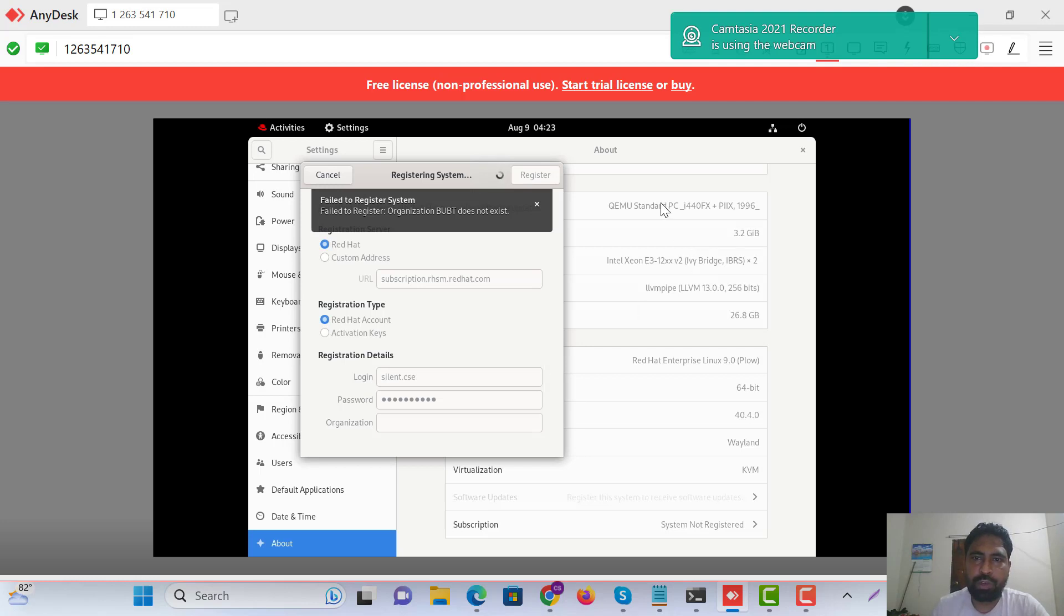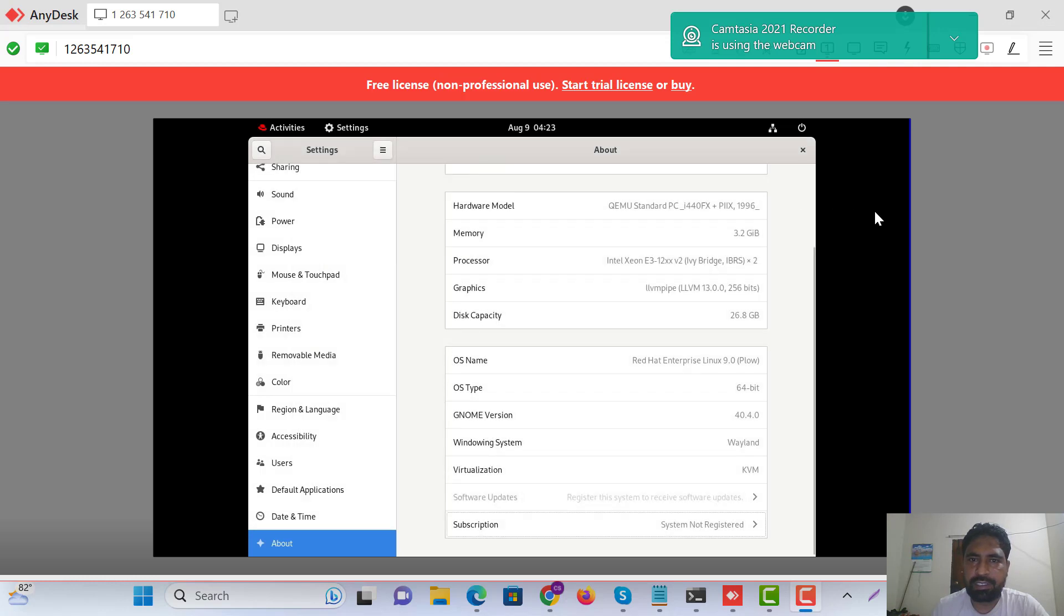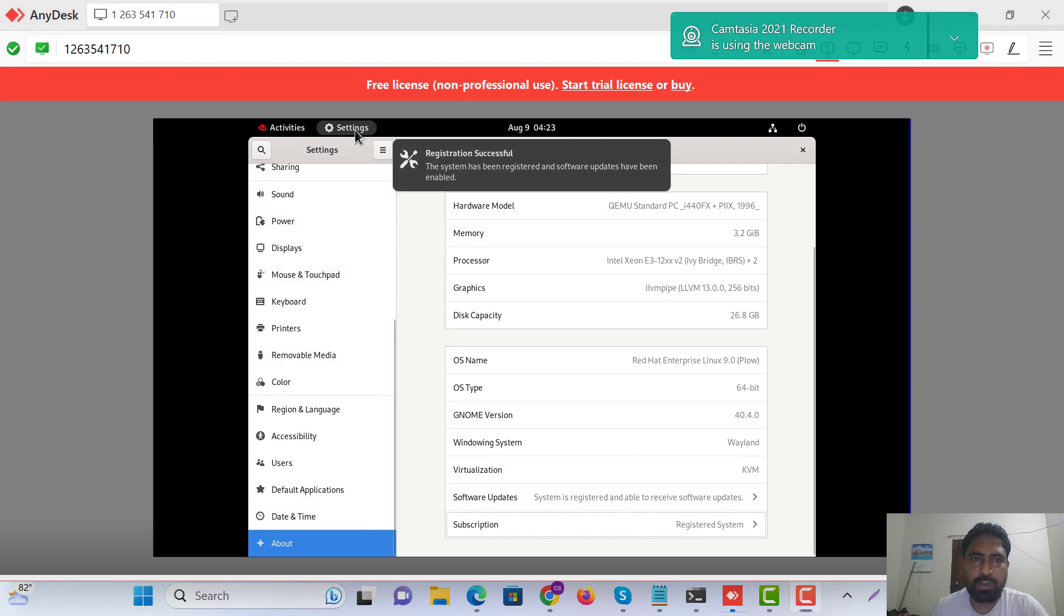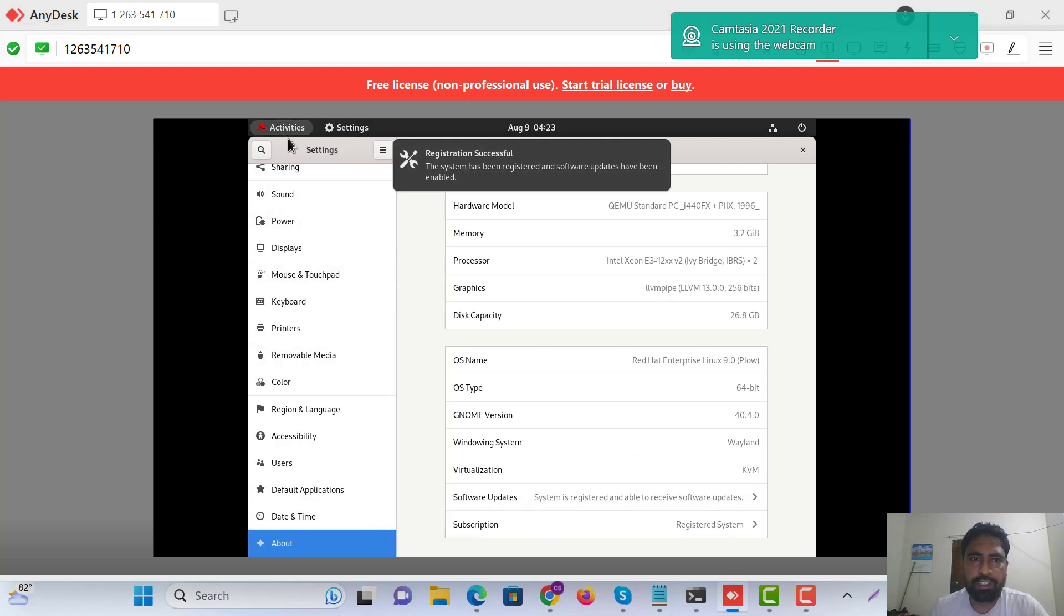Just we are waiting. I think enable the subscription now, go to our terminal.